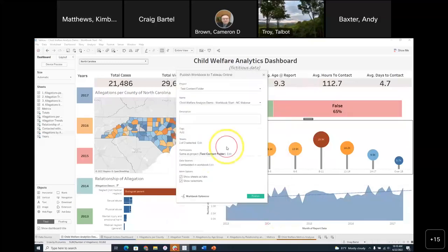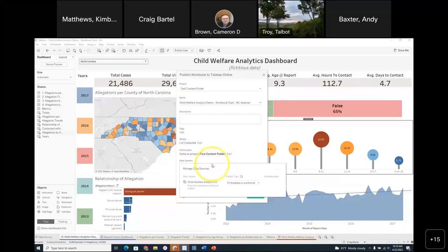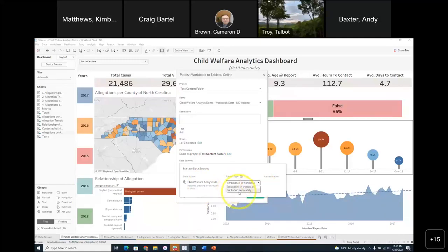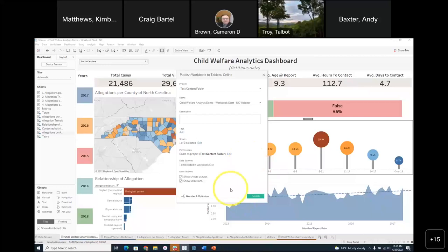For data sources, when you publish them you can decide whether to embed them in the workbook itself or publish the data source separately. Then you click the Publish button. Once published, I'll hop over to my web browser window where I'll be positioned in Tableau Server.